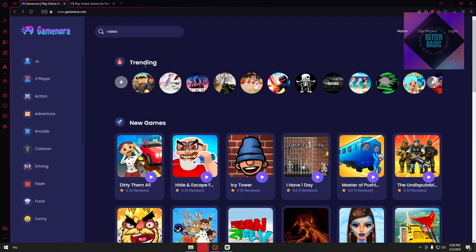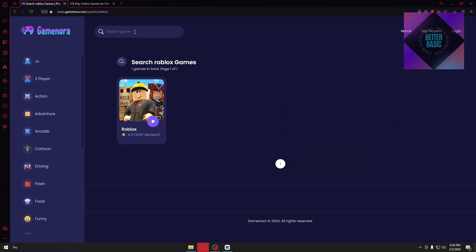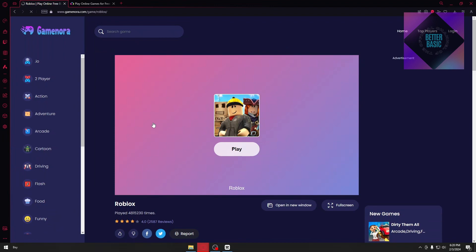After heading into Game Nora, you will see on the trending page you will have Roblox right here. Now, if you cannot see Roblox, you could just search it up inside their search tab. So just search for Roblox and play their game right here.